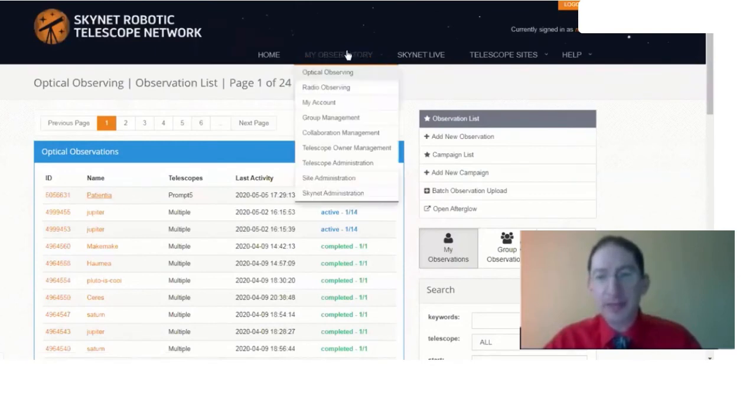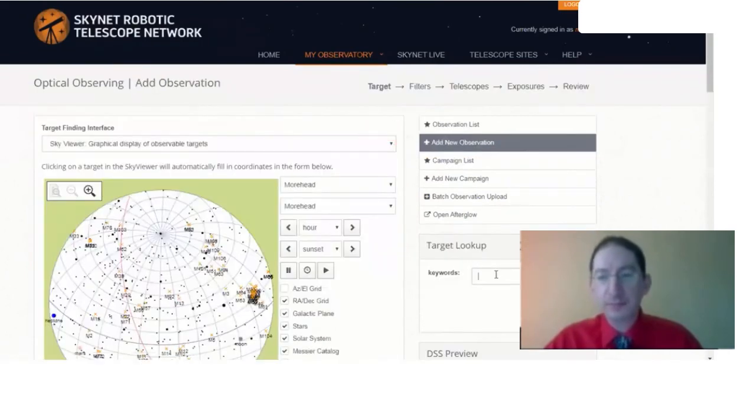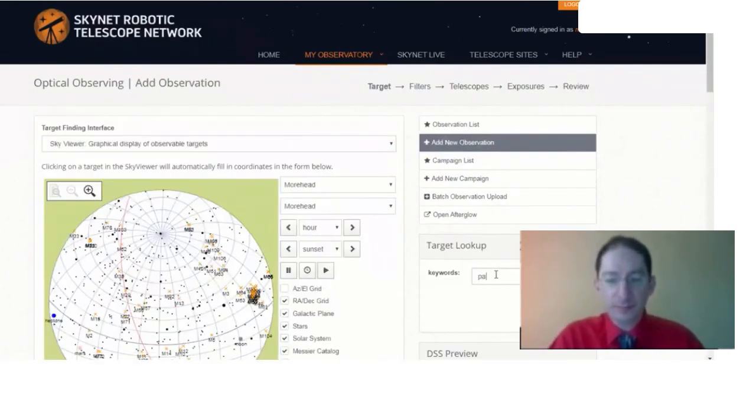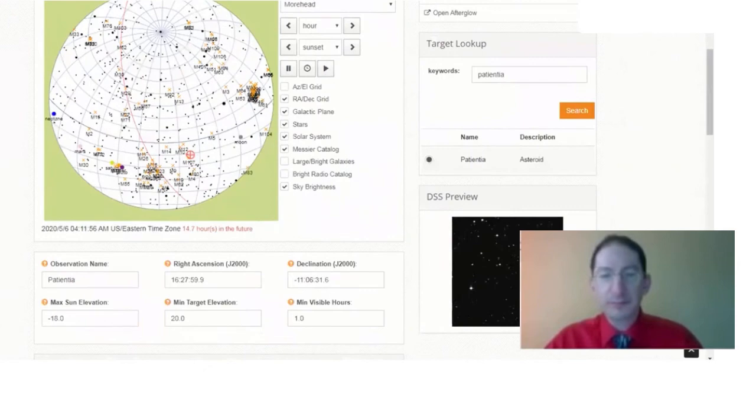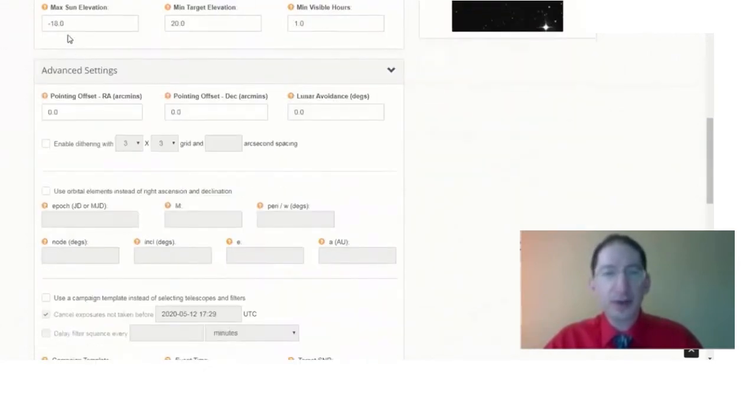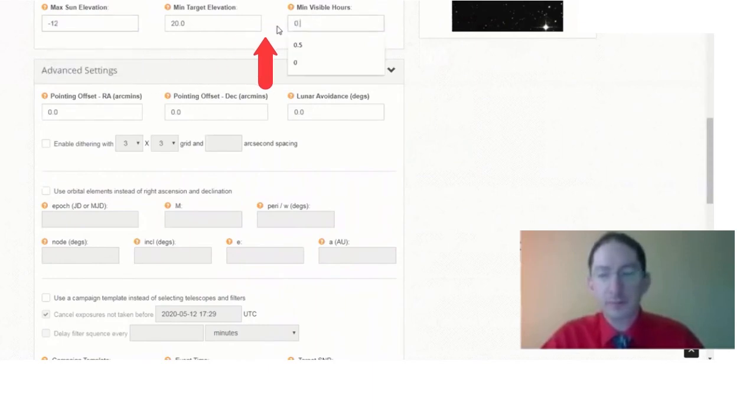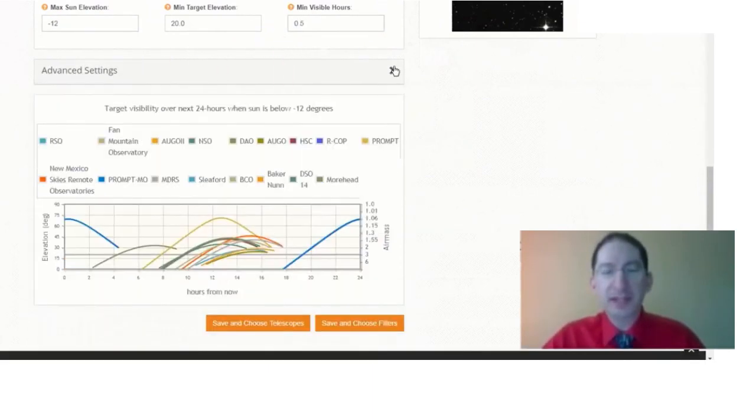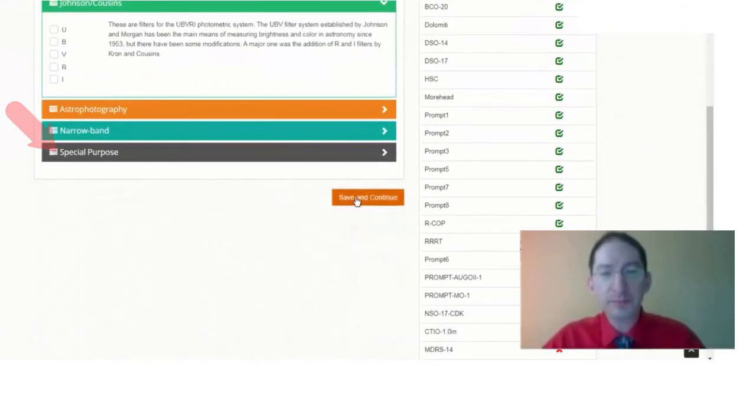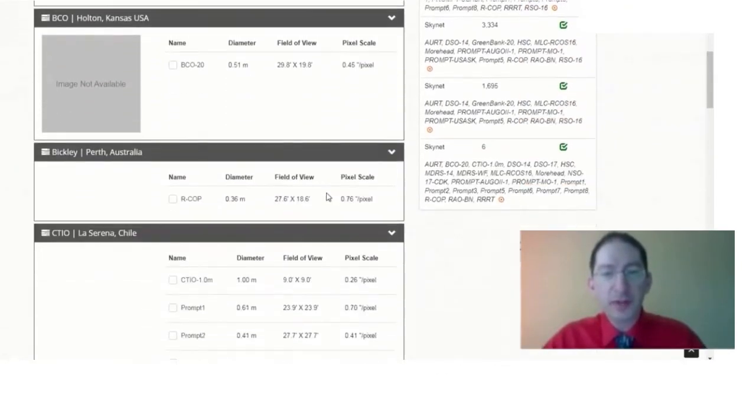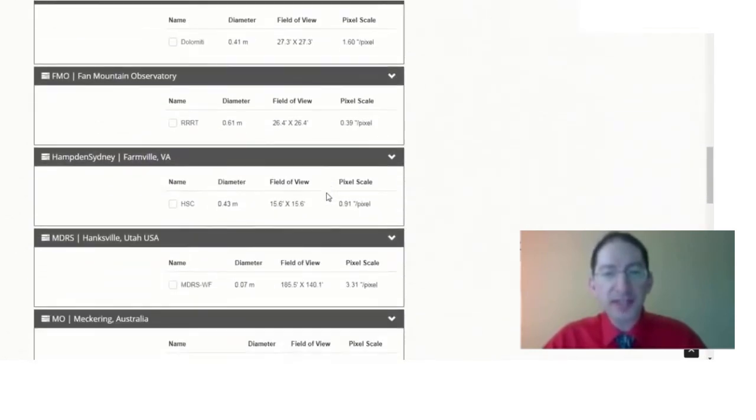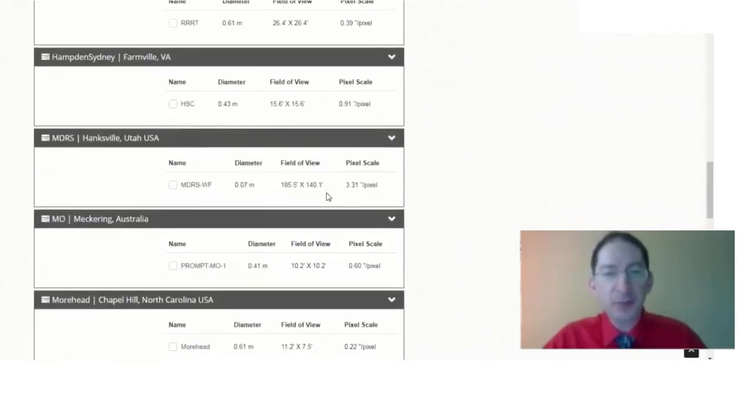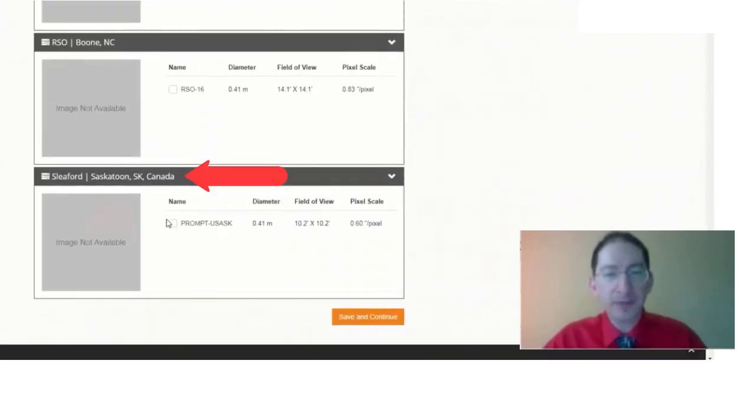Now let's put in the other one. So again, optical observing, add new observation, type in the asteroid again. Check our three numbers. Select filters. Don't need the advanced settings. Save and choose filters. High through. Save and continue. Now this one will be on the Prompt Saskatoon telescope at Sleaford Observatory. Here it is. So select it. Save and continue.